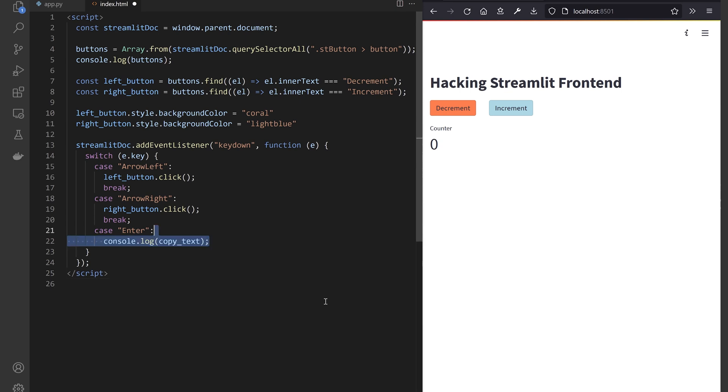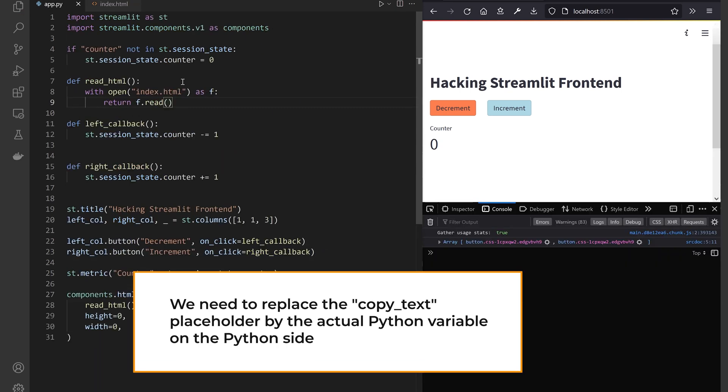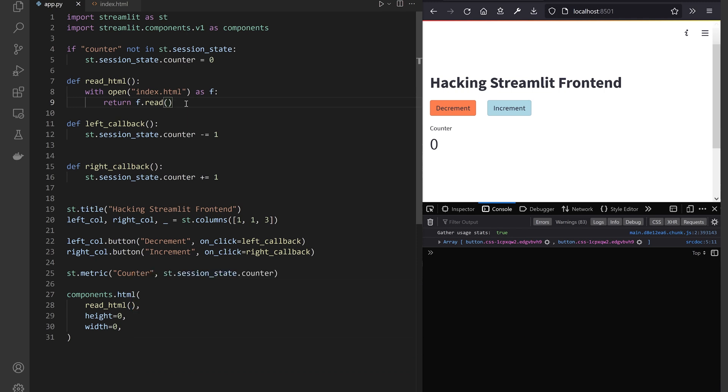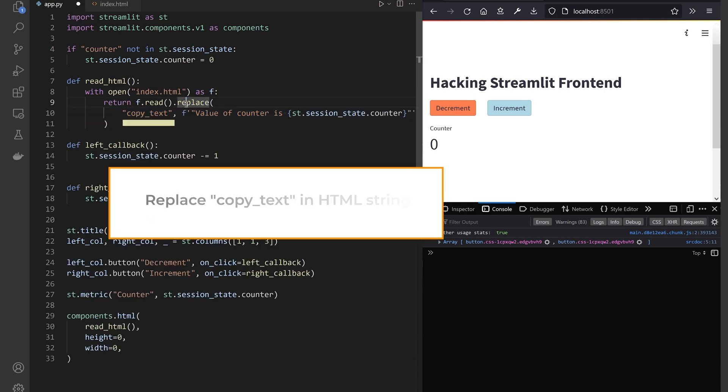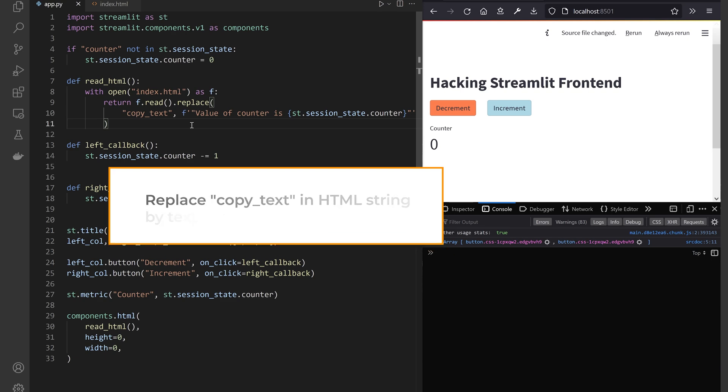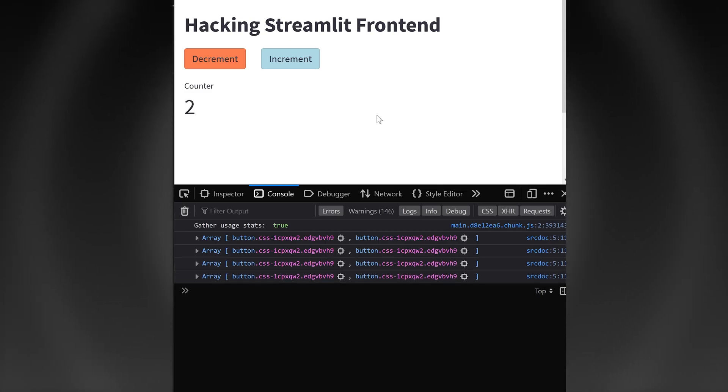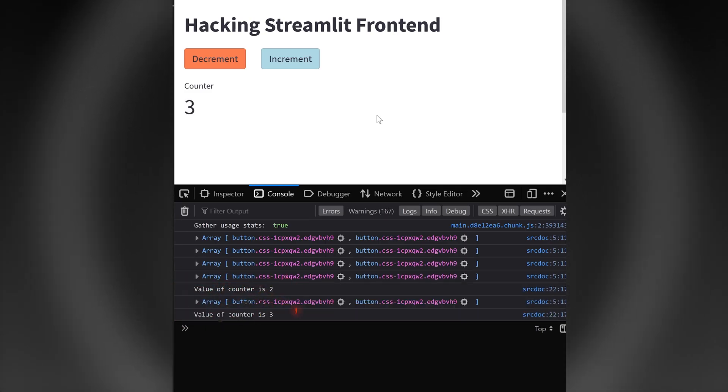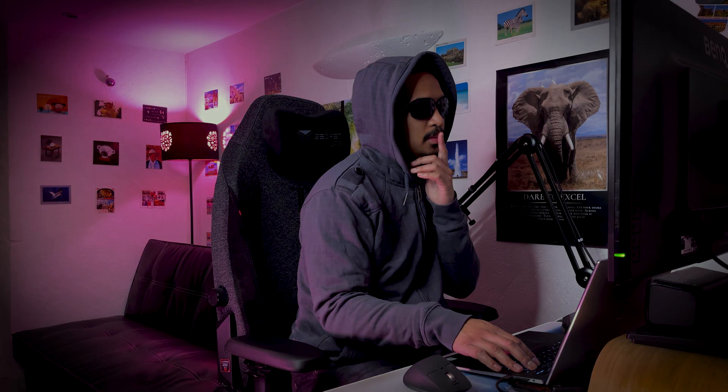To copy a Python variable into my clipboard. Back to my Python code, I also need to inject the session state counter into the HTML script as a string before rendering through components.html. And now I can freely manipulate my Streamlit app through keyboard. Definitely a Vim user.